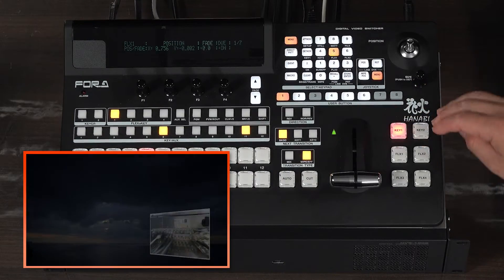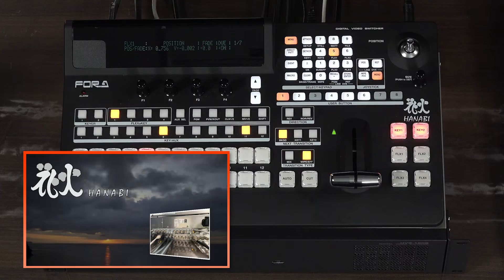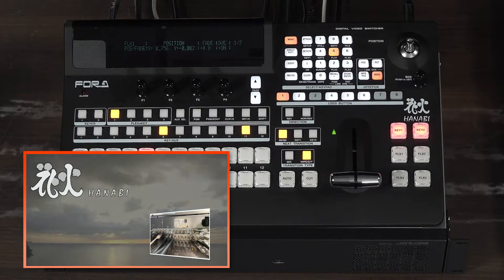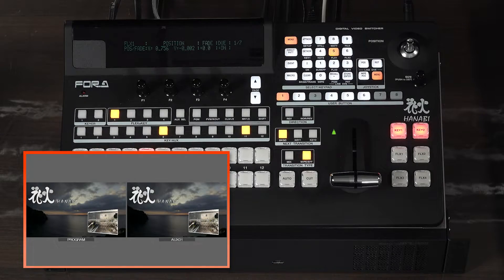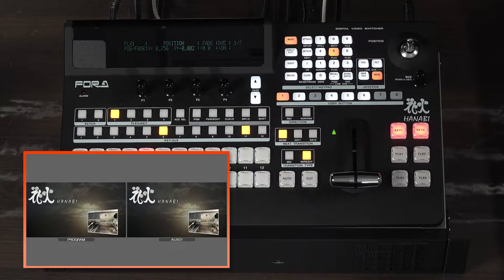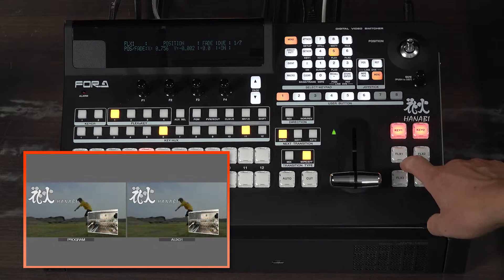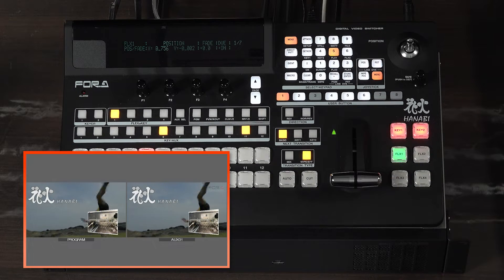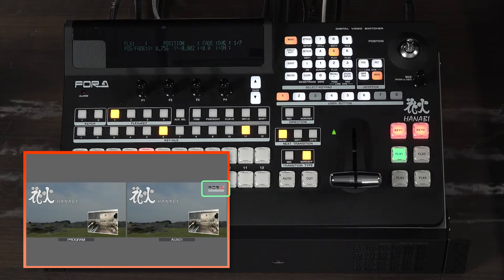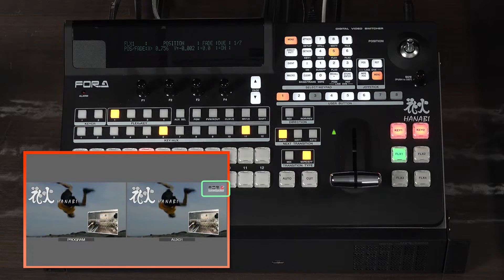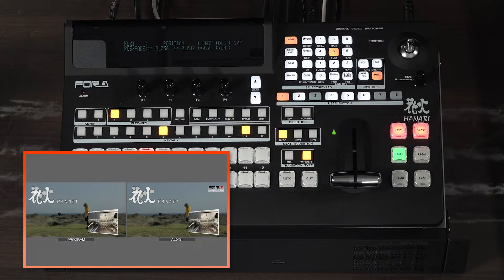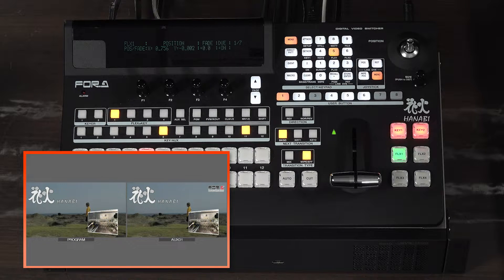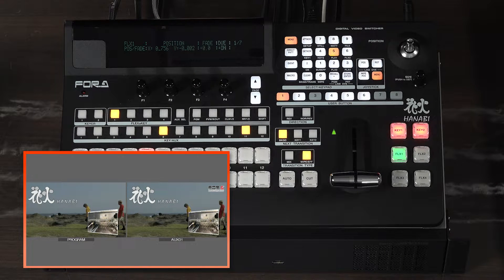Key 1 and key 2 are combined with the program video. The same video as the program is assigned to auxiliary 1 for output. By using flexa key 1 and attaching the logo only to auxiliary 1, it is possible to output the logo only for streaming, separate from the main line.